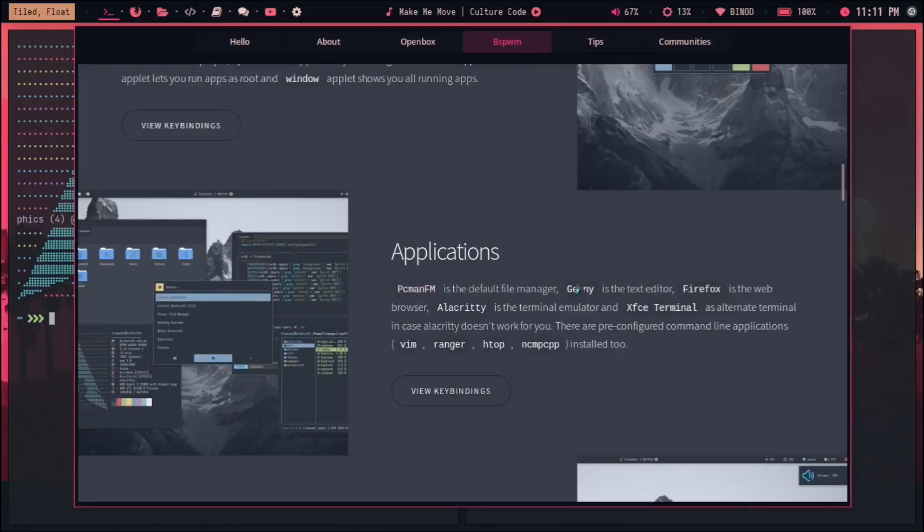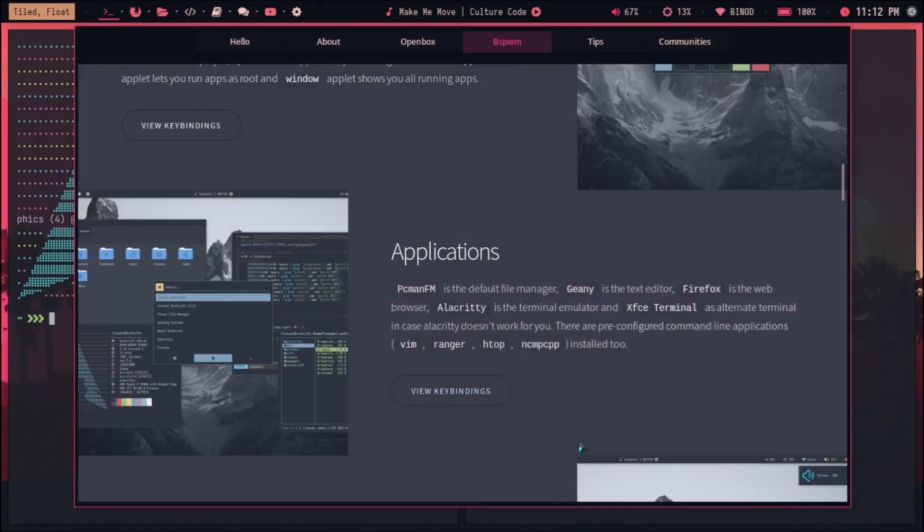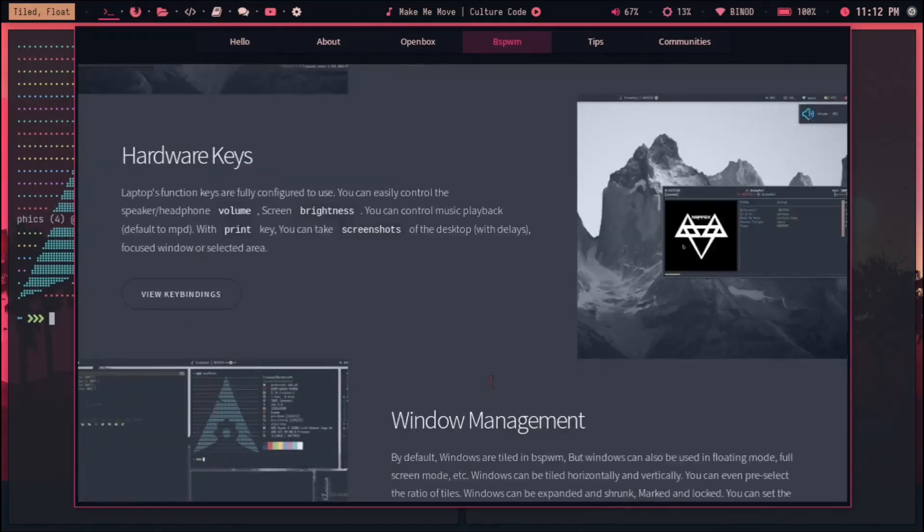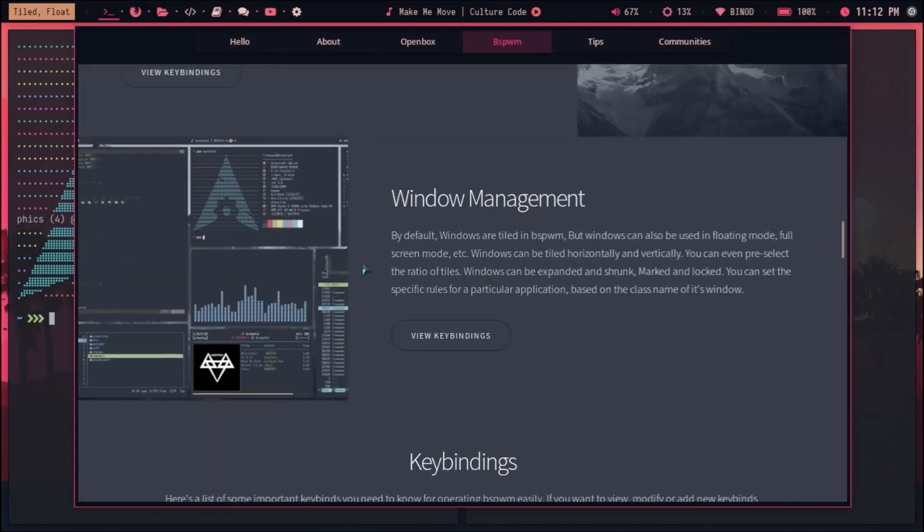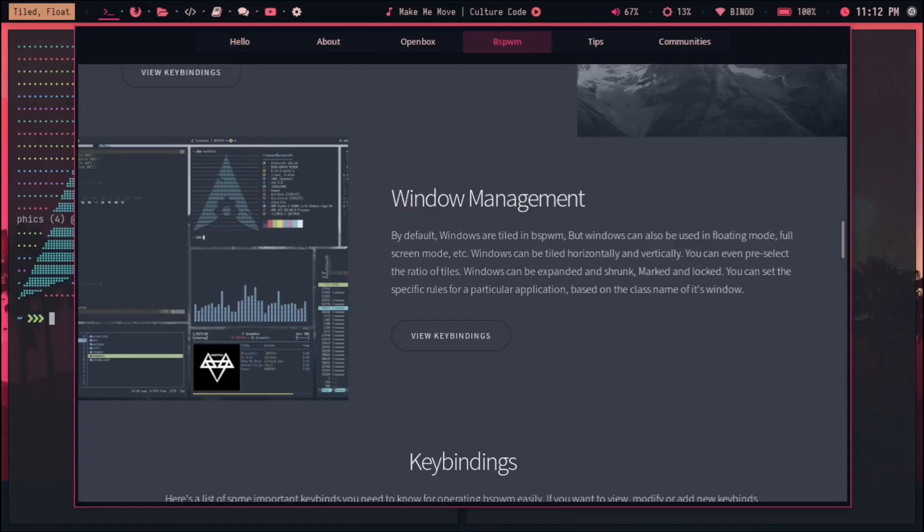It also comes with this Geany which is a text editor, then this Xfce Terminal and all these things. But the main thing is that you can have these hardware keys. Obviously these things come, but still I just wanted to point them out.